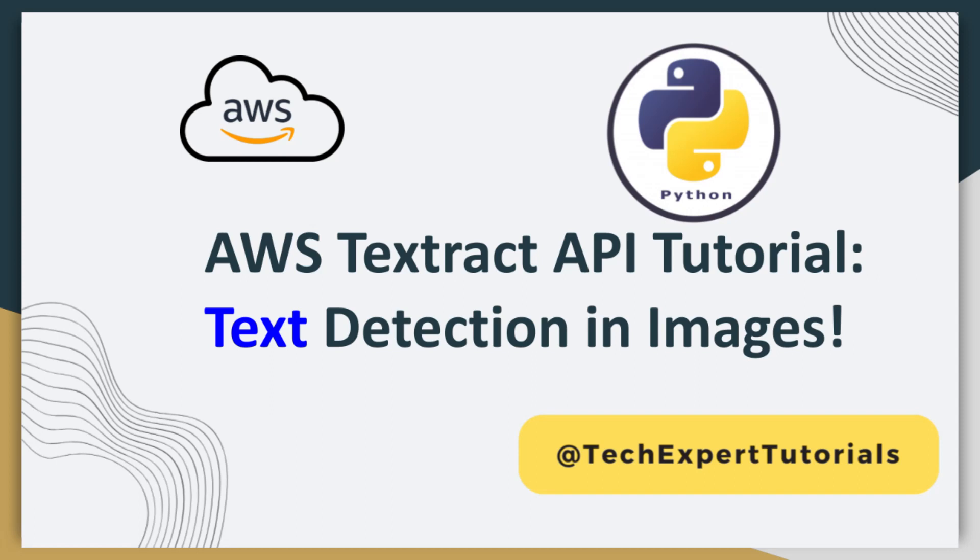Today we are going to teach you how to extract text from images using the AWS Textract API service. At the end of the video, we will show you the accuracy of the extraction, so please stick around.